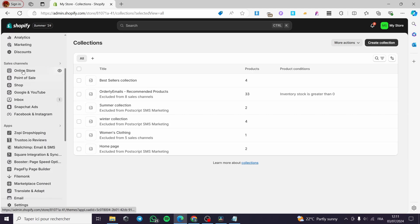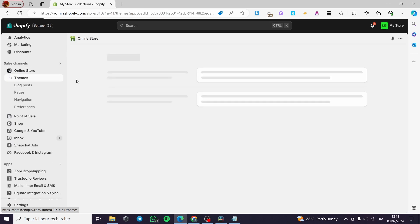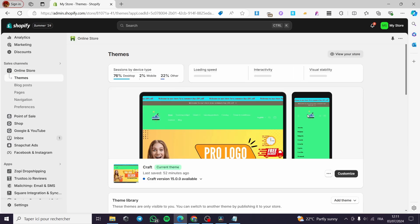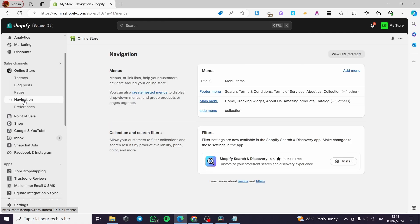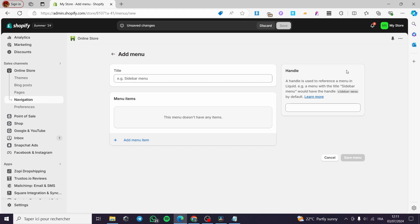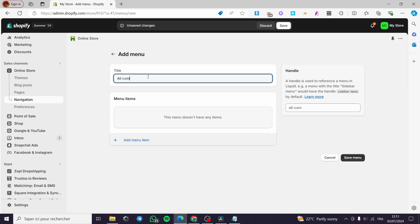Now let's go to the theme. I'm going to click on Online Store under Sales Channels, then click on Navigation. Under Navigation, we have Menus. You can go ahead and add a menu — for example, name it 'All Collections'.